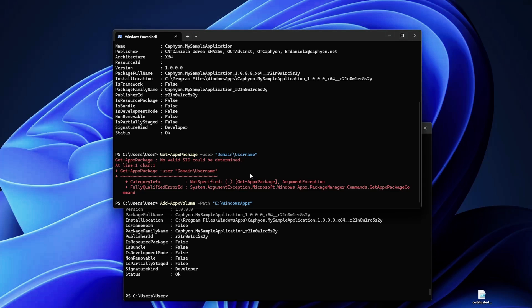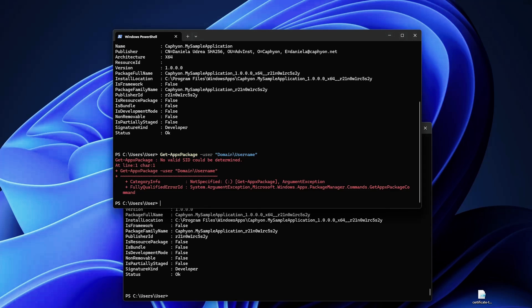Which I'm not going to run here now. However, keep in mind that if you use this commandlet, all the applications will be then installed in this specific location. It's not per application, it's a system-wide configuration that you are doing here. So once the volume is added you can set the volume with Set-AppxDefaultVolume.